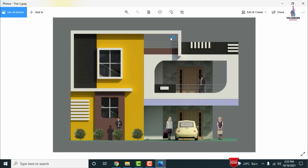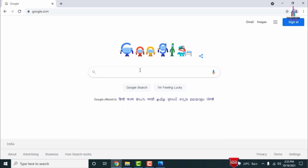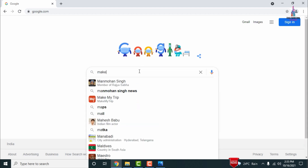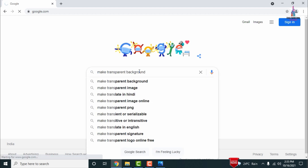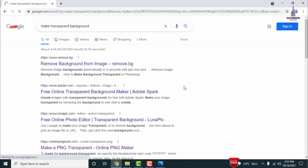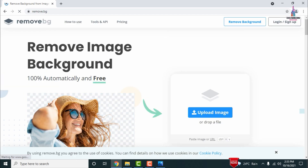Before editing the images, we have to make sure the images are in transparent PNG format. First, we need to convert the building section to transparent PNG. For that, go to Google and search for 'make transparent PNG'. Select the website that opens — www.remove.bg — from which you can easily convert your image.